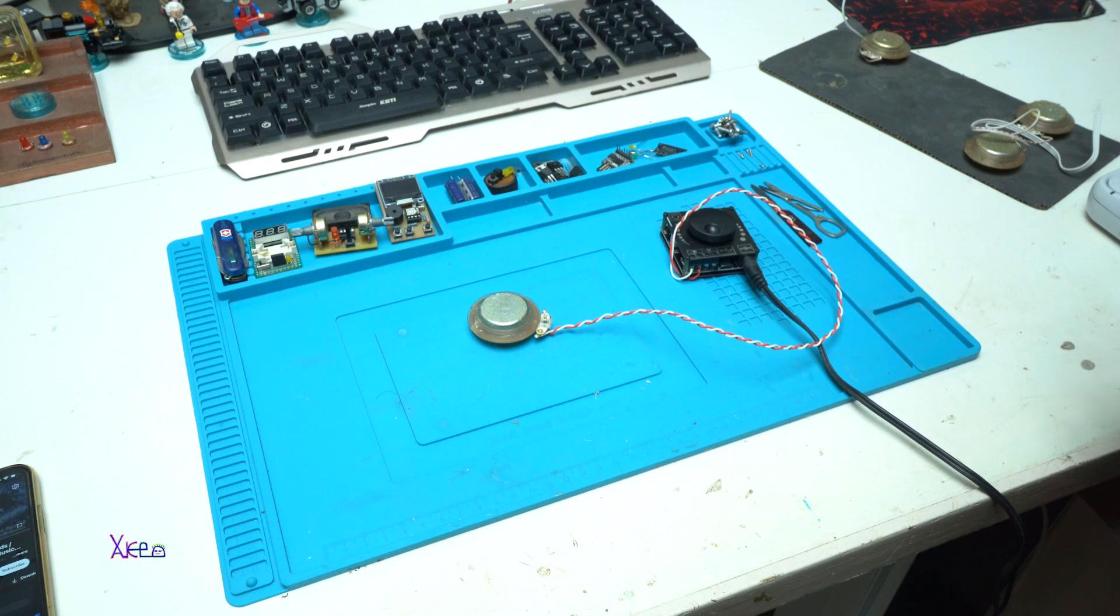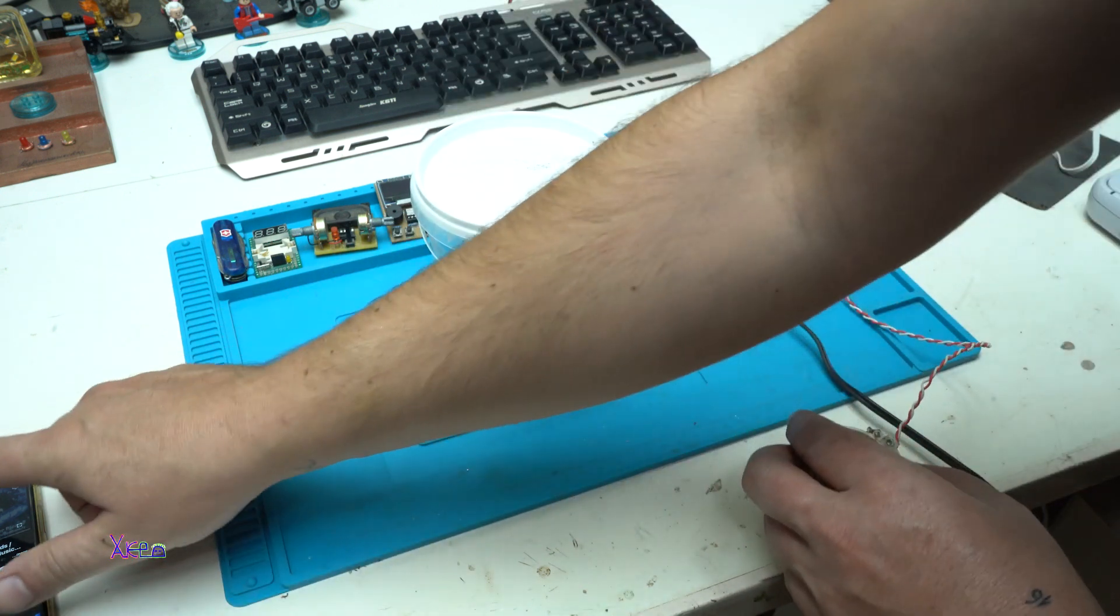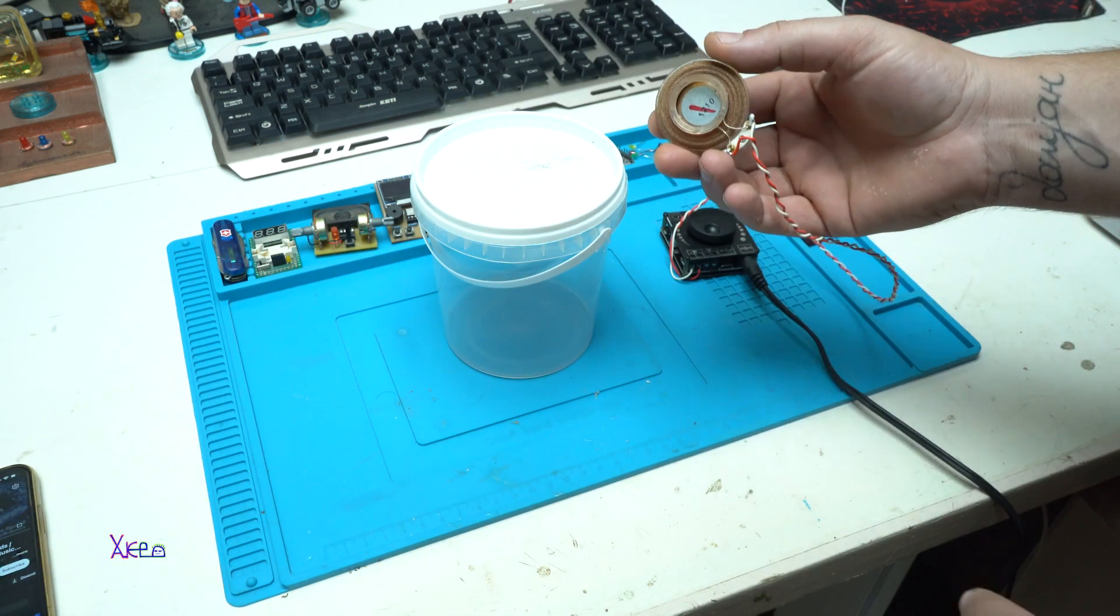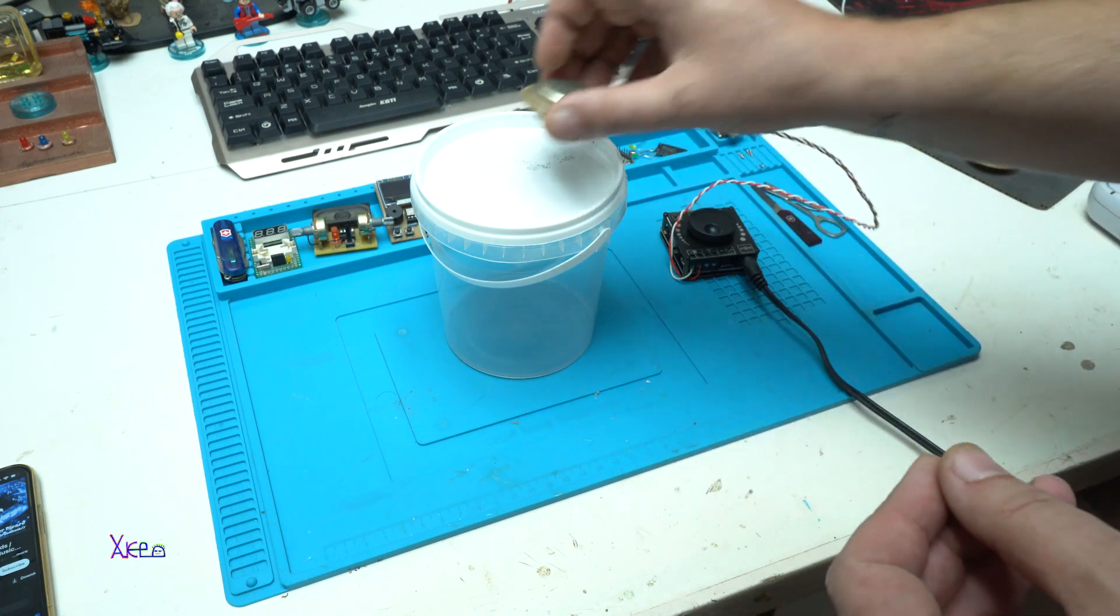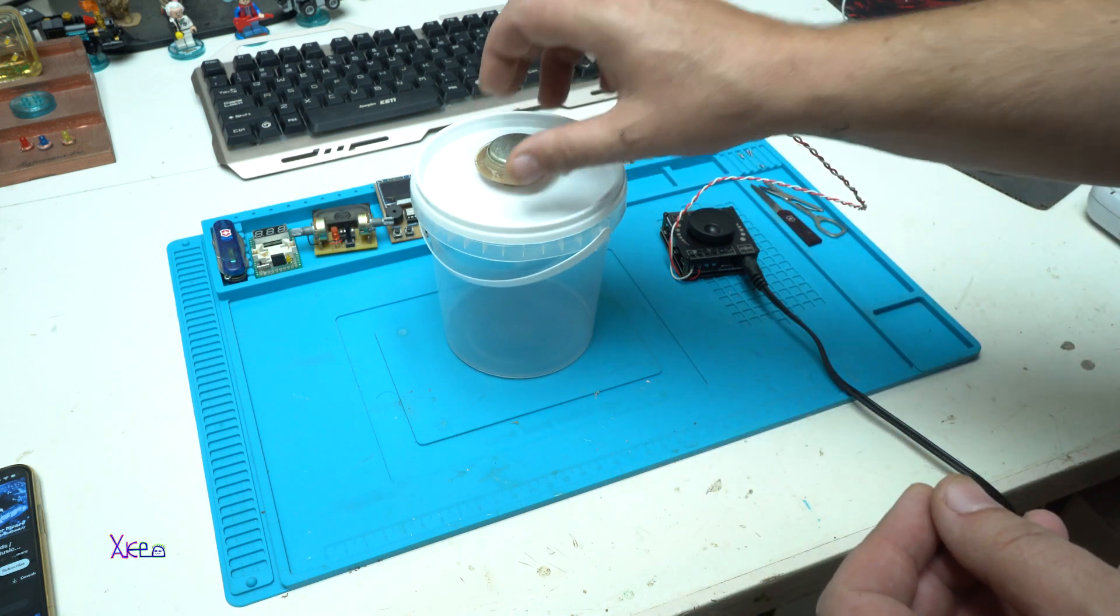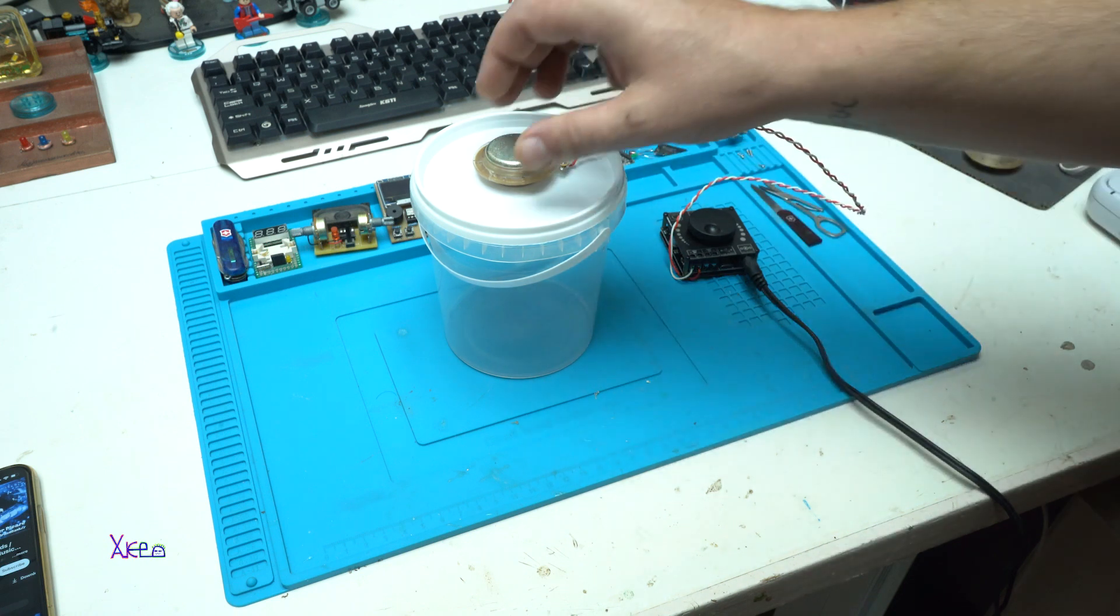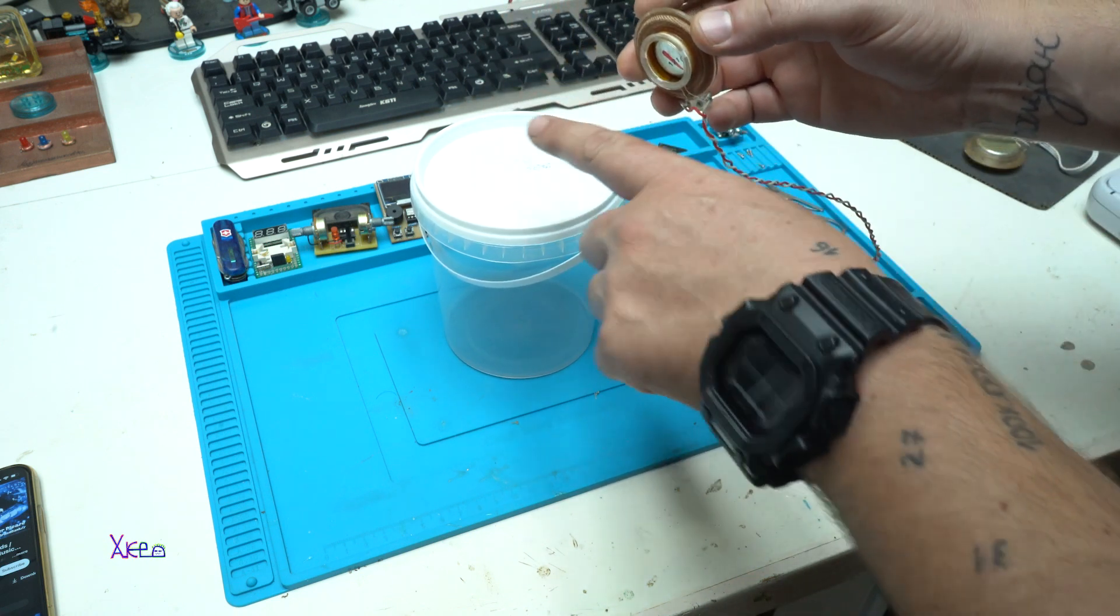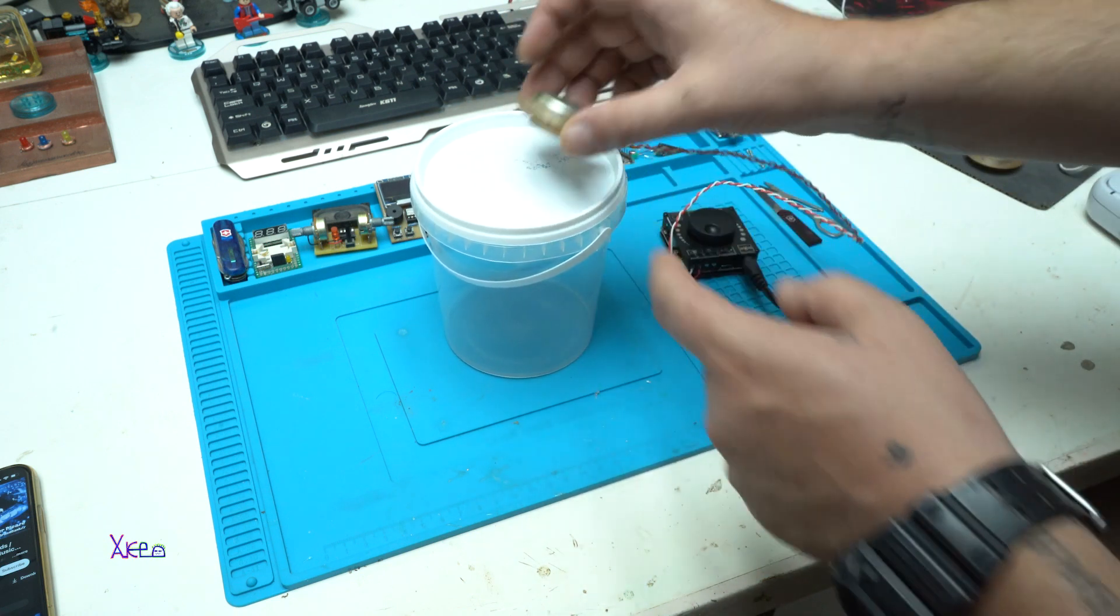Let's try something else. For example, this plastic container. The speaker is working but very low. The vibrations are transferred to the plastic container from the speaker.